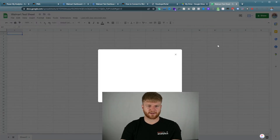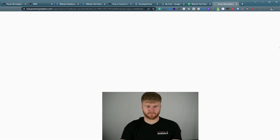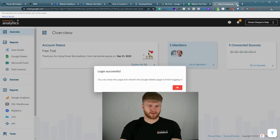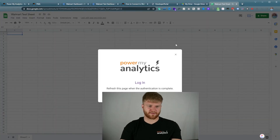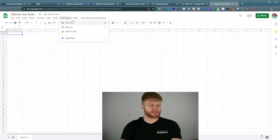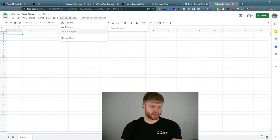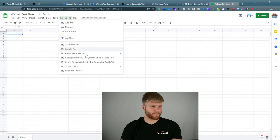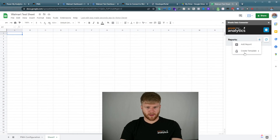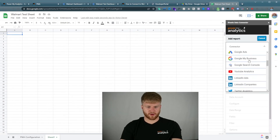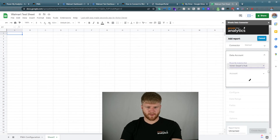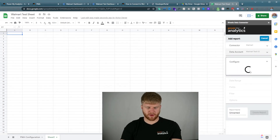From there you're going to log in and it's going to do a redirect. Now we're going to exit out of that, refresh this screen, go back to extensions where PowerMyAnalytics will show up, and press show sidebar. Now we're going to press add a report, navigate down to Walmart, and click my particular hub — the account that I'm referencing.